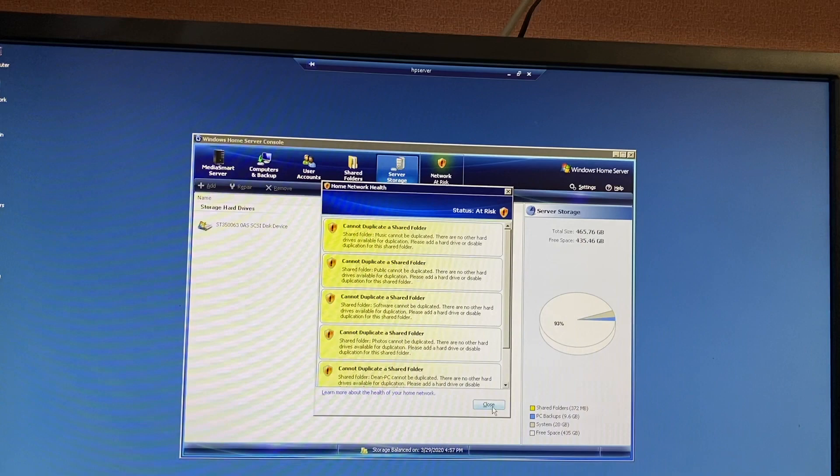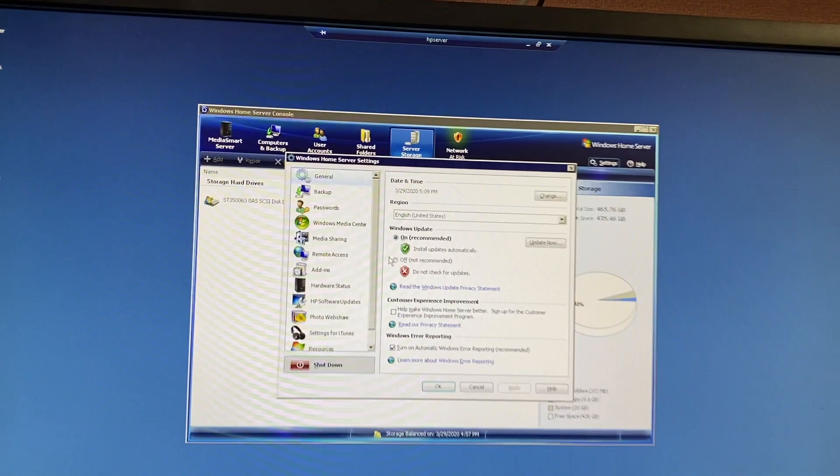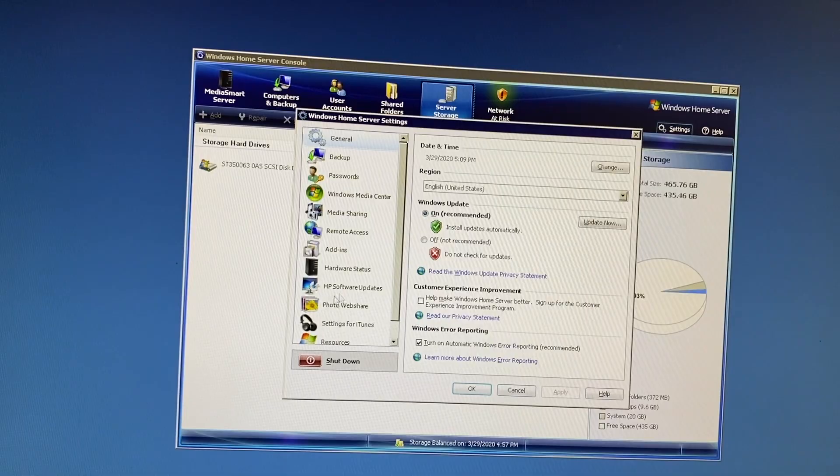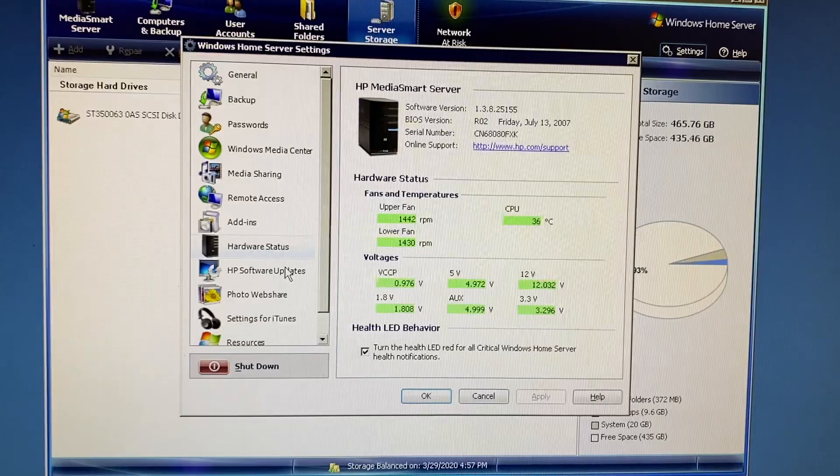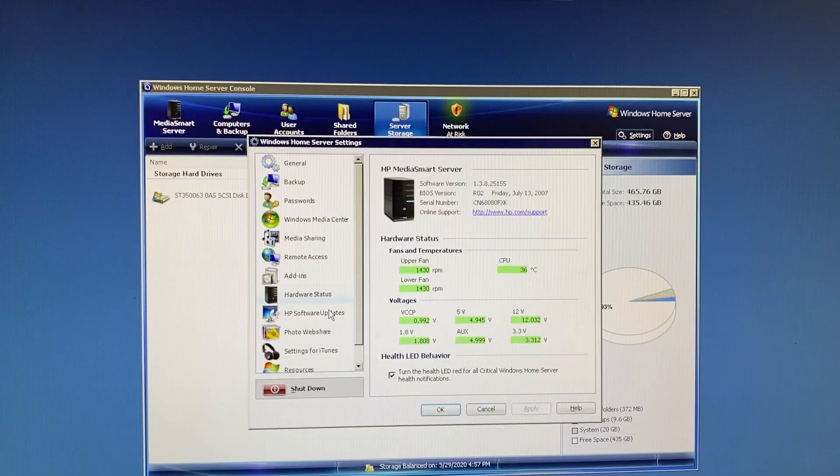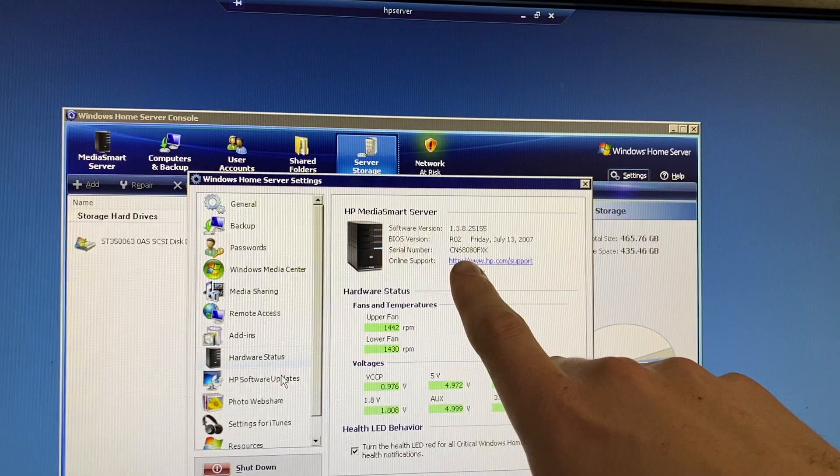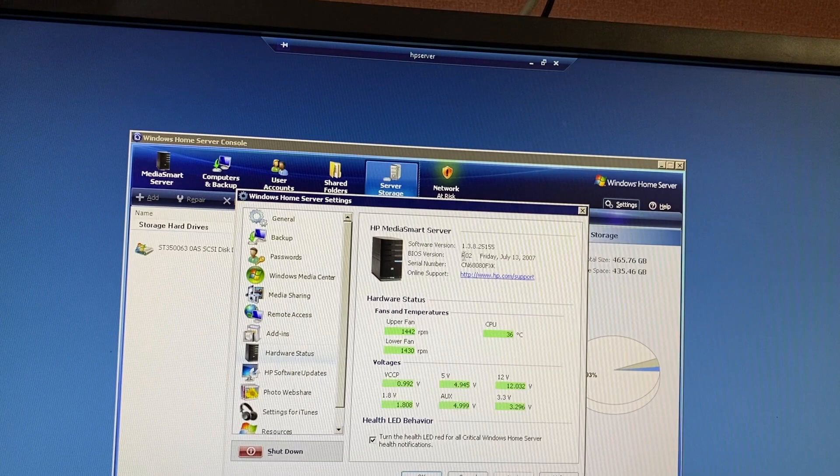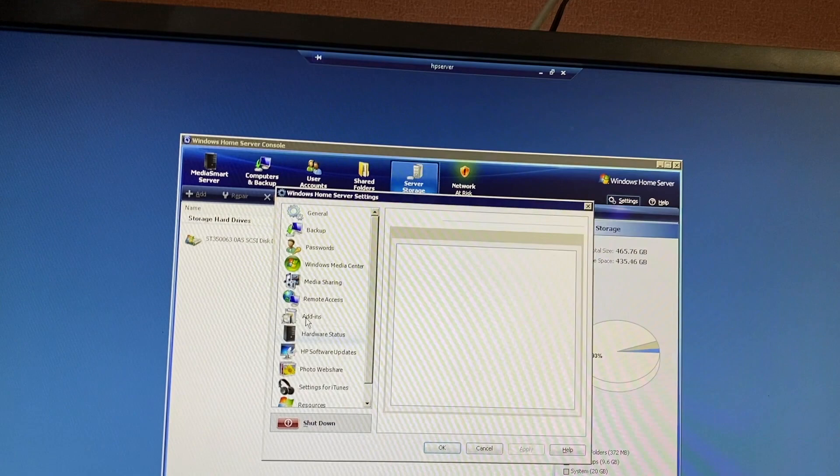So here's the settings. It's got quite a bit of options in here regarding the iTunes server, software updates, hardware status. Here it'll actually show you the temperature of the CPU, the fan speeds, voltages, and you can also have that health LED on the front turn red if this network thing or whatever is set to critical. It will then shine that blue light on the front red instead of blue. This has BIOS R02 on it, and that's the software version. I don't know if actually any BIOS updates were ever released for something such as this. I couldn't tell you for sure, but either way.